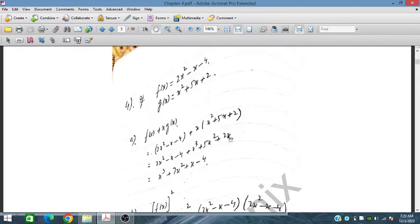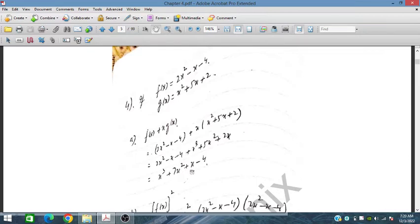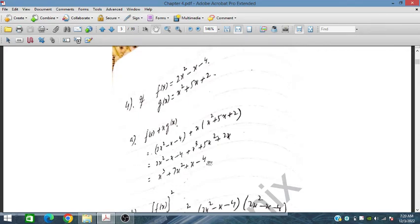We place the value of f(x) and then x times g(x). So f(x) plus x·g(x) gives 2x squared minus x minus 4, plus x multiplied with x squared giving x cubed, x multiplied with 5x giving 5x squared, and x multiplied with 2 giving 2x. Writing in order: x cubed first, then 2x squared plus 5x squared is 7x squared, then minus x plus 2x is plus x, and then minus 4.